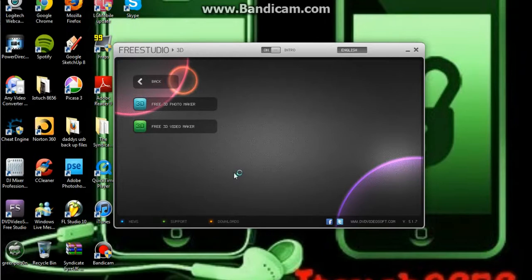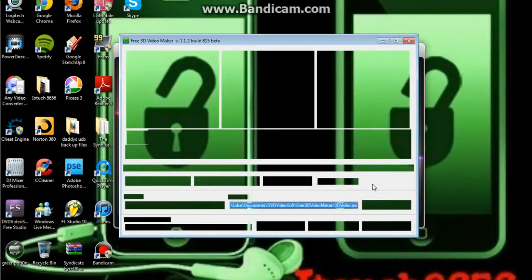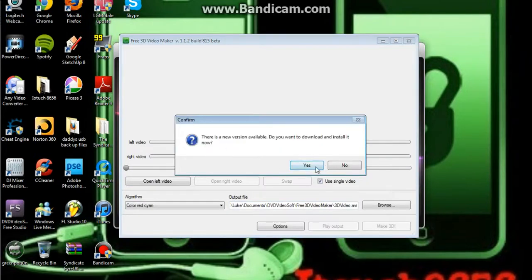Now, you get this from dvdvicturesoft.com, as you can see down there, and it gives you this whole bunch of things free.